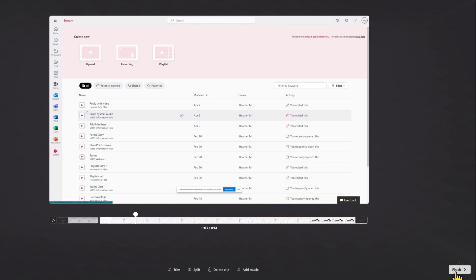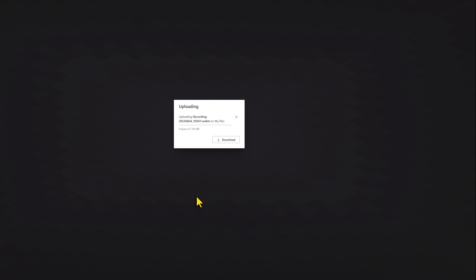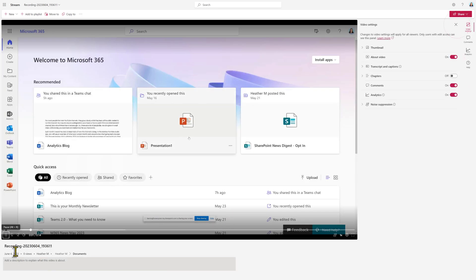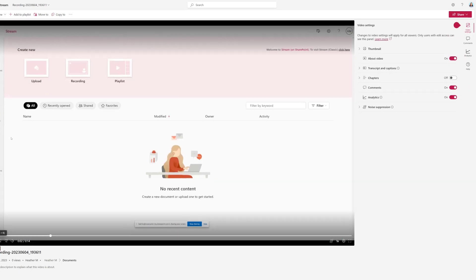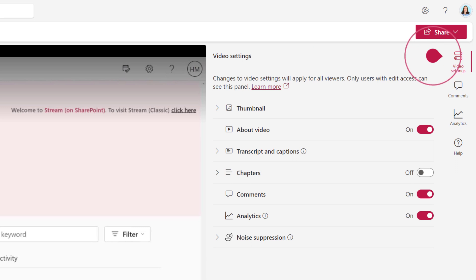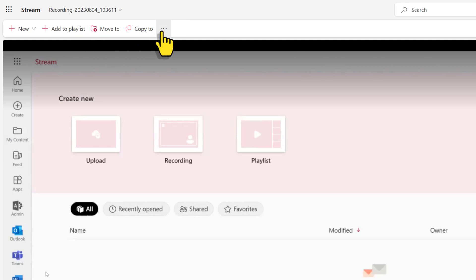When you are done making edits, click on Finish in the lower right-hand corner. Your video is going to automatically be associated with your OneDrive. When it's done rendering, you will see the standard video settings on the right-hand side for the thumbnail, transcripts, etc. If you would like to move the video to somewhere else besides your OneDrive or add it to a playlist, you can find the options for that in the upper left-hand corner.